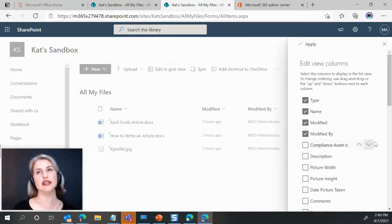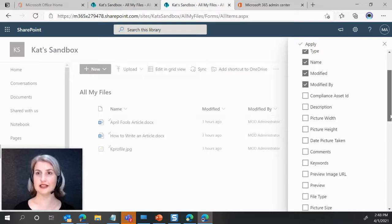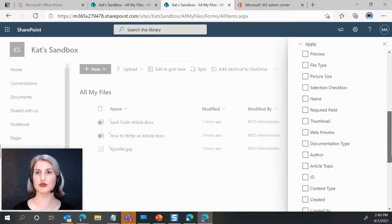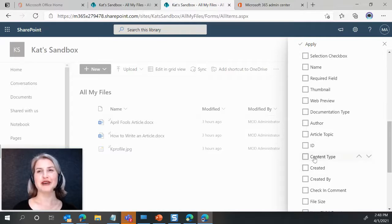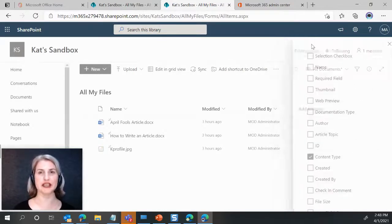And here, unlike in the classic settings, as you scroll down, these aren't in alphabetical order, but you see content types here. And you can select it and go up and say apply.